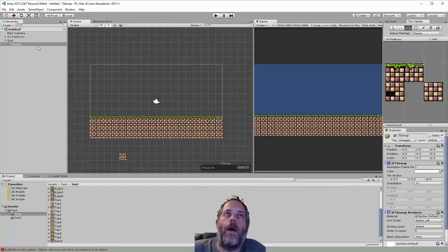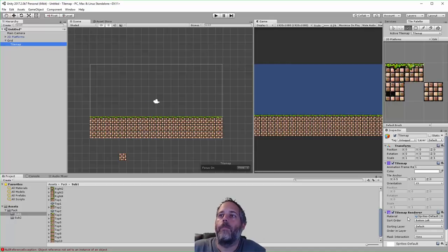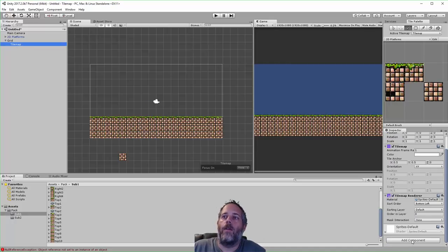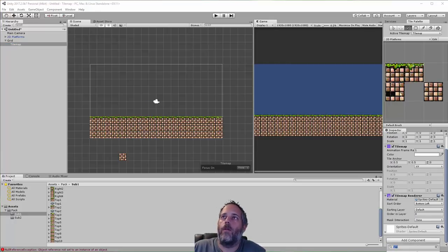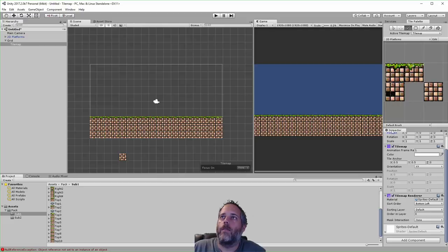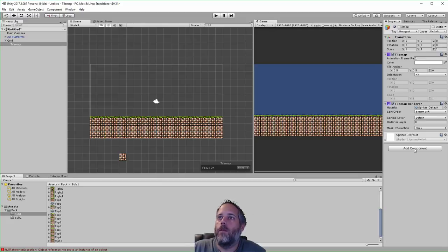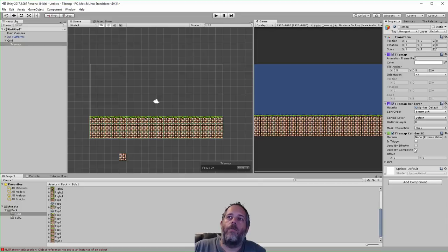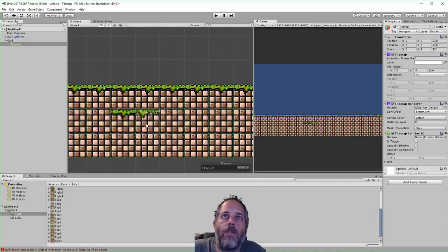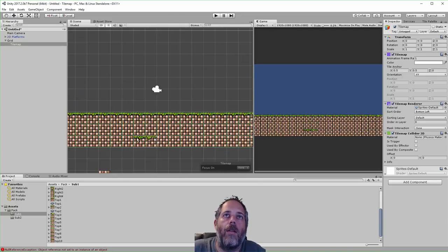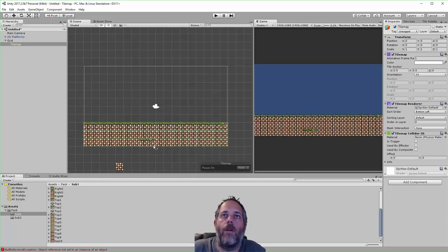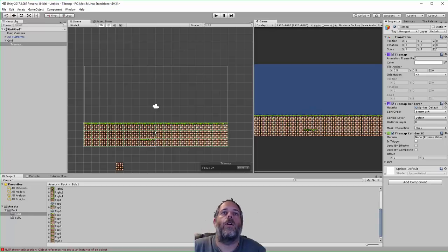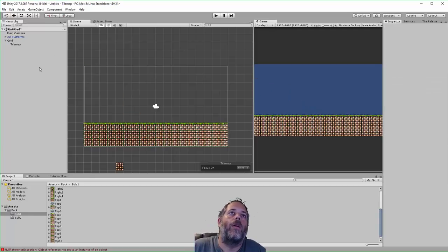So with this tile map selected, I can go down here and add a component. Let's minimize to make this a little bit easier to see. So I'm going to add a component and it's a tile map collider 2D. You may have noticed that these turned green. The collider display showed up. So these have a collider on them.